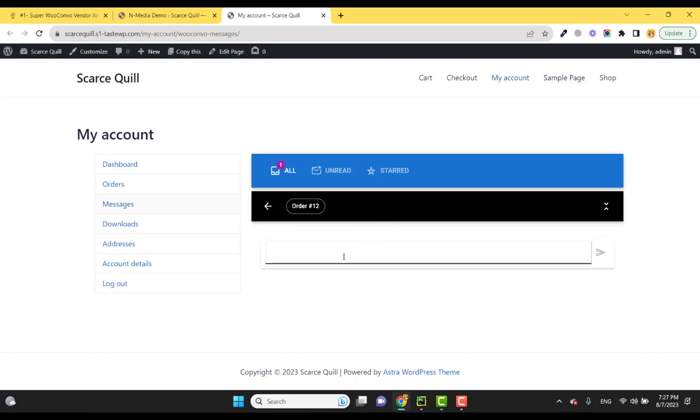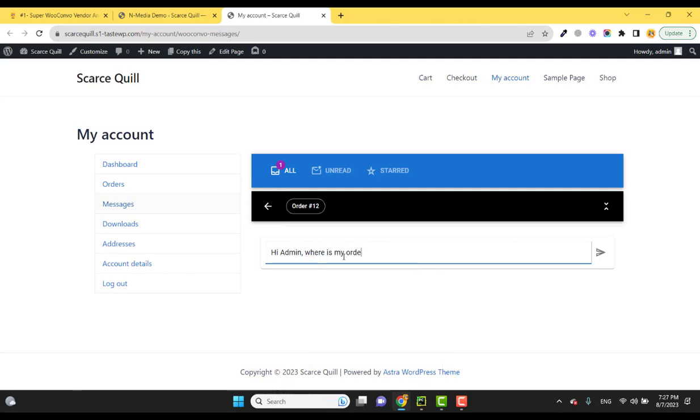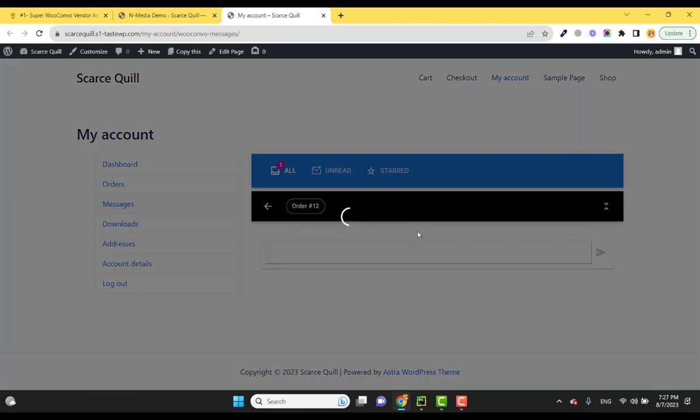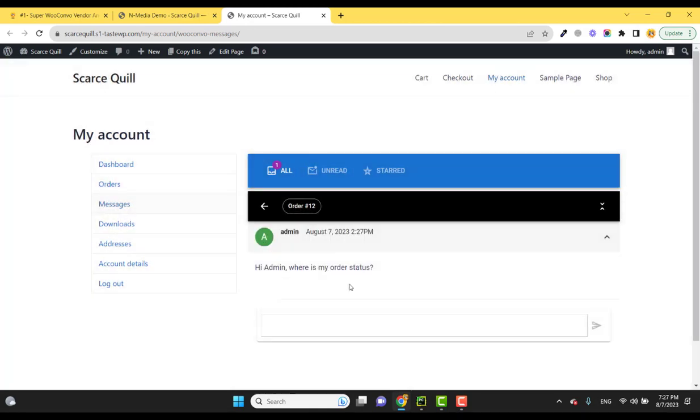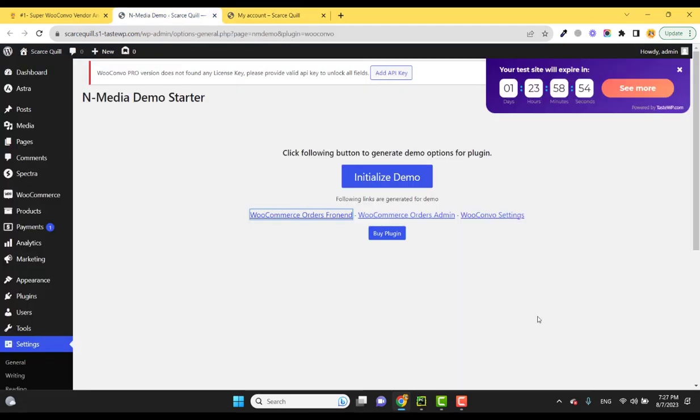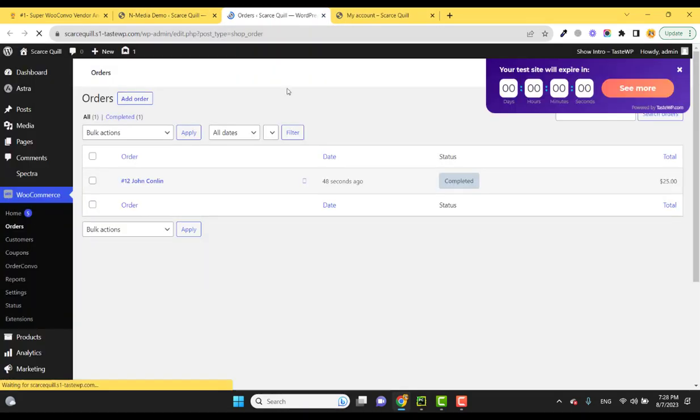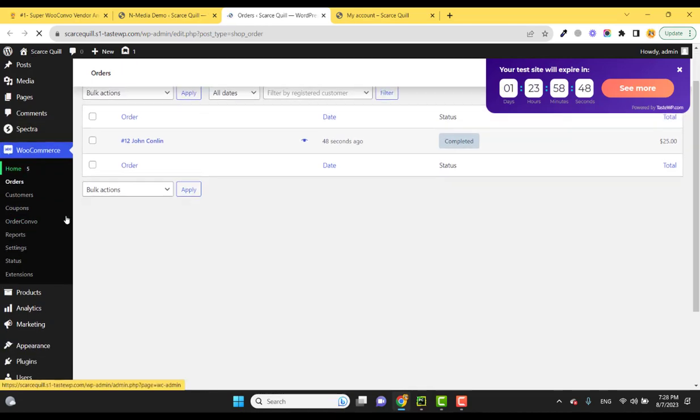Here, customers can send messages like 'Hi admin, where is my order status?' or 'What is my order status?' - sorry for the typo. And if you go to the admin site, this can also be approached.